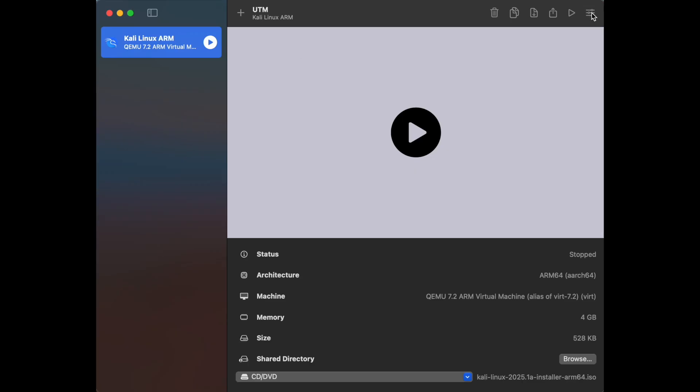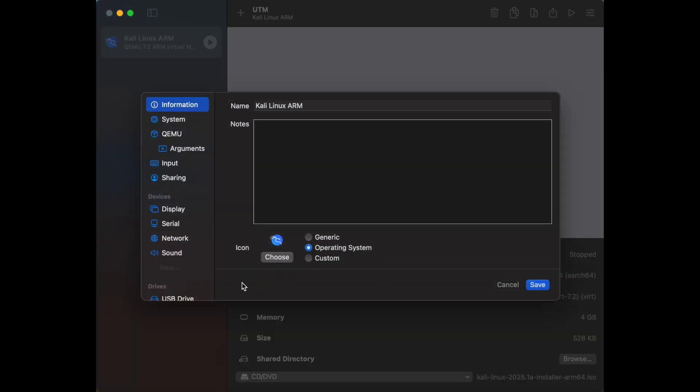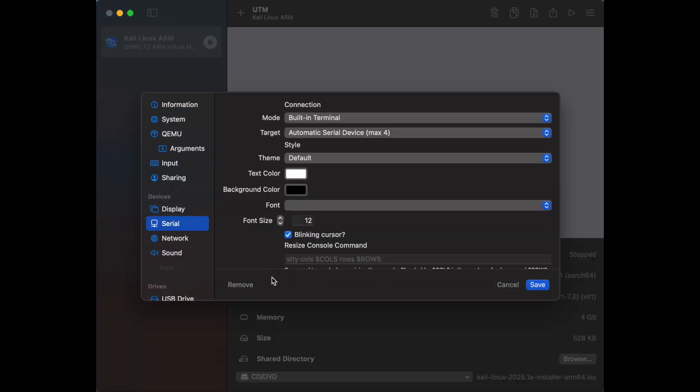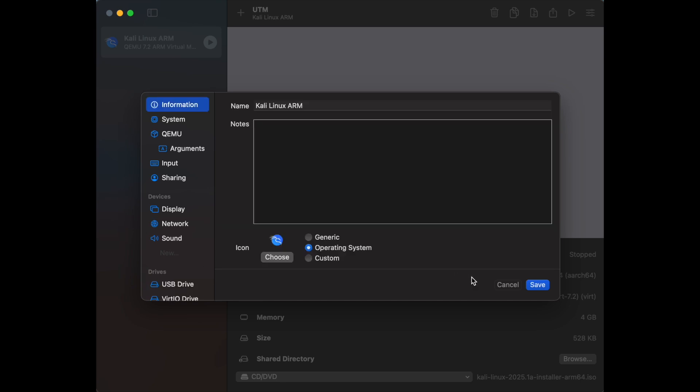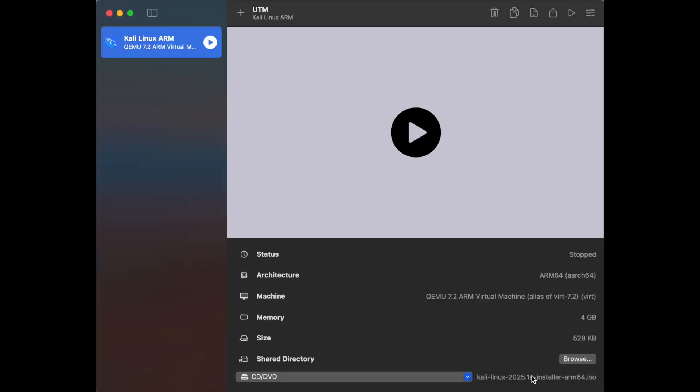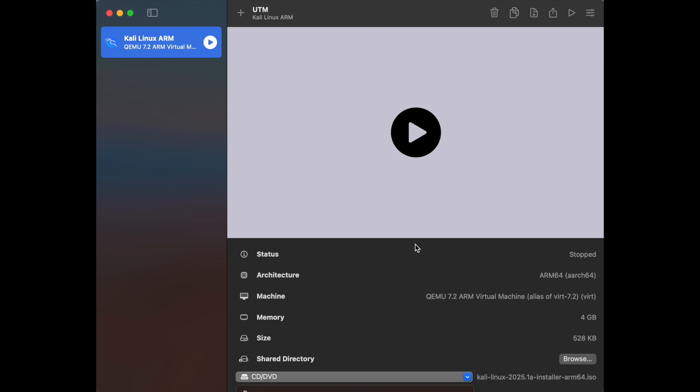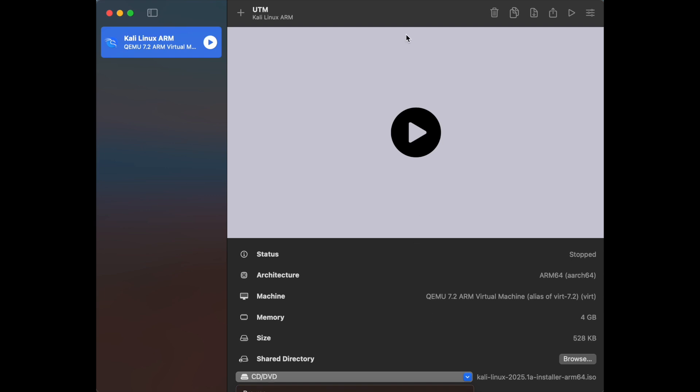Once the installation is done, we're going to go back and remove the serial device. We can safely remove the ISO file.